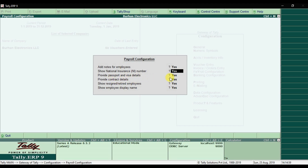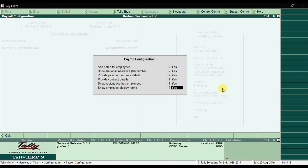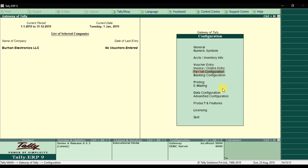Further options include: provide passport and visa details, provide contract details, show resigned or retired employees, and show employee display name — all of which you can enable. These activate additional fields when creating employee master data.